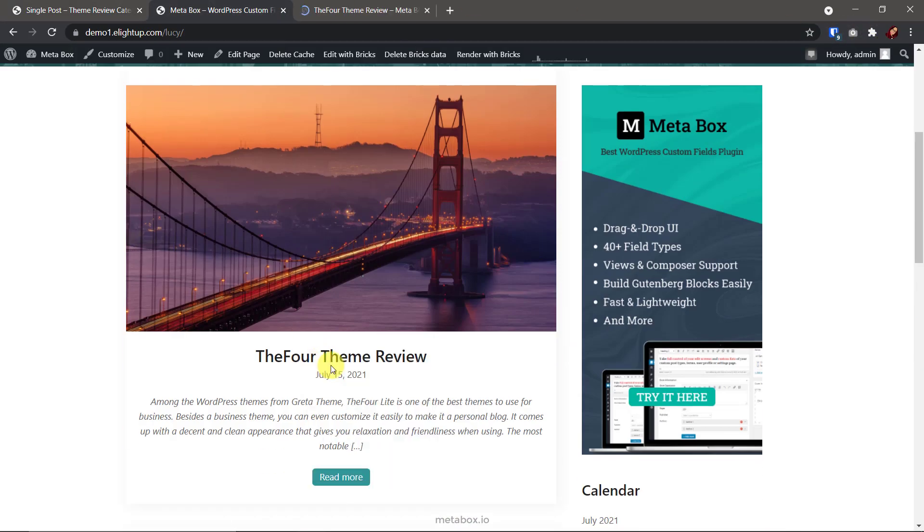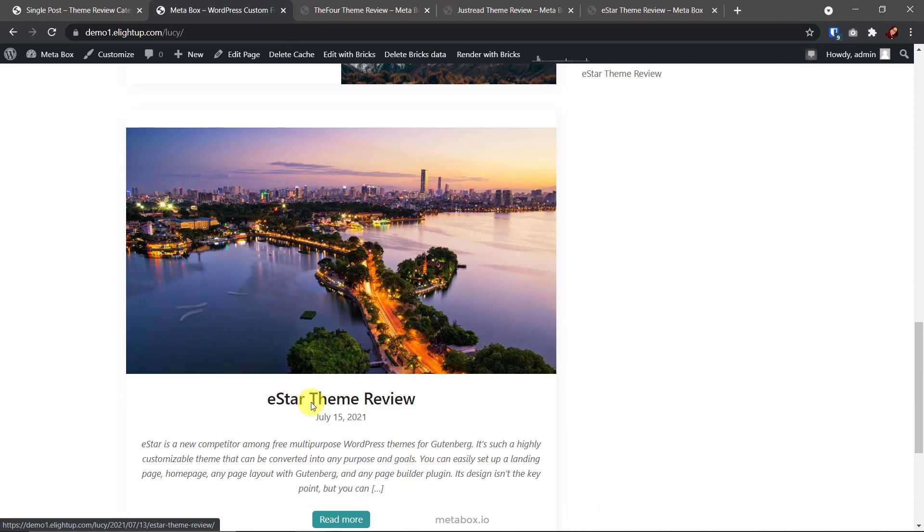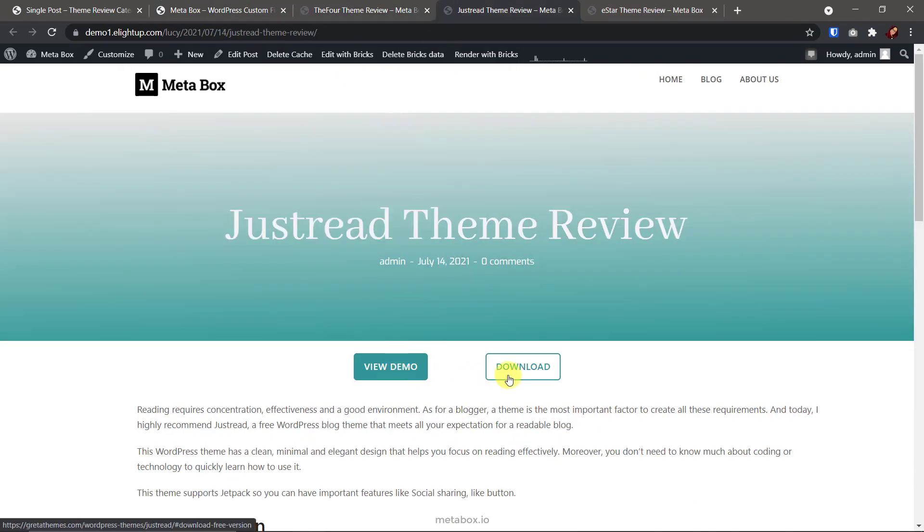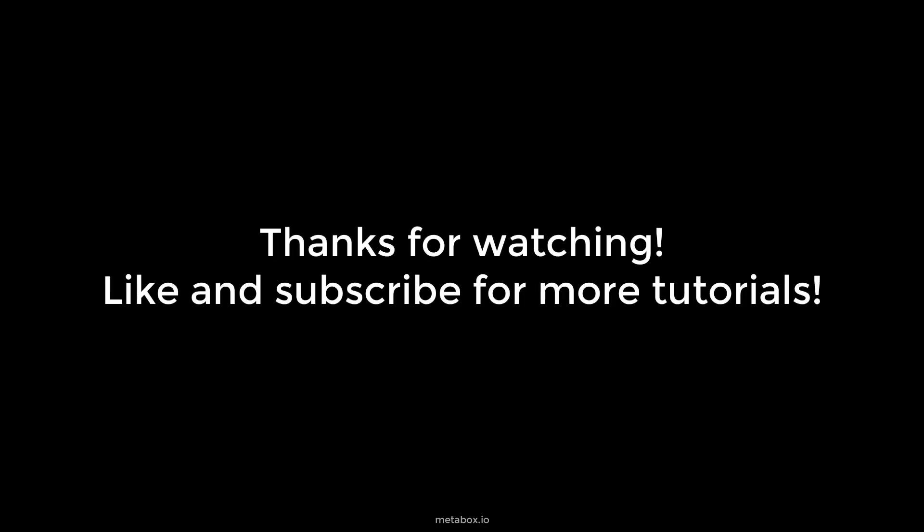Go to posts now. Here they are, the buttons and links. What do you think? If you find it helpful, like this video and subscribe to our channel for more upcoming tutorials. Bye.